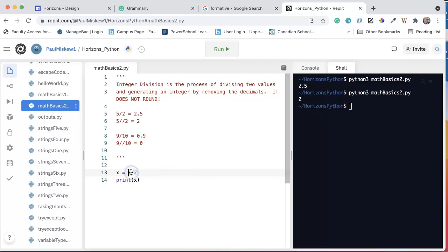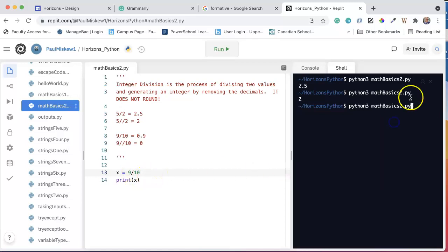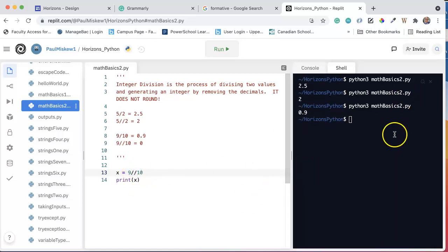And again, what I really want to drive home here is that we are not actually rounding. So 9 divided by 10 is 0.9, and 9 integer divide by 10 is going to give me 0 because it just chops those decimals right off.